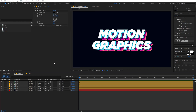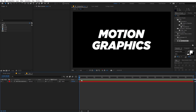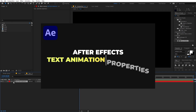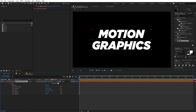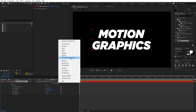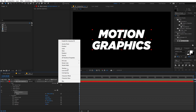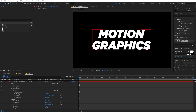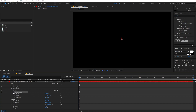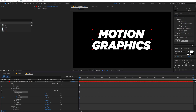To animate the text, go inside the text comp and add animation. I'll animate scale, position, and rotation. First, set the Scale to zero. Then go to the Range Selector, animate the Offset — set it to negative 100 and add a keyframe. Move to around two seconds and set the Offset to 100.